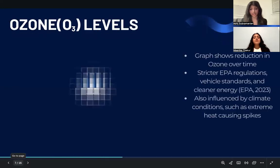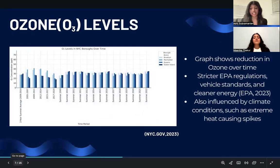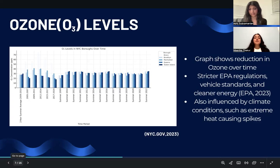Starting off with ozone. This graph shows a steady decline in ozone levels from 2005 to 2022, signaling an overall reduction in ozone pollution. Contributing factors include stricter EPA regulations on industrial emissions, improved vehicle standards, and New York City's shift towards cleaner energy. However, ozone formation is also influenced by climate conditions, meaning extreme heat events such as wildfires could still lead to temporary spikes.